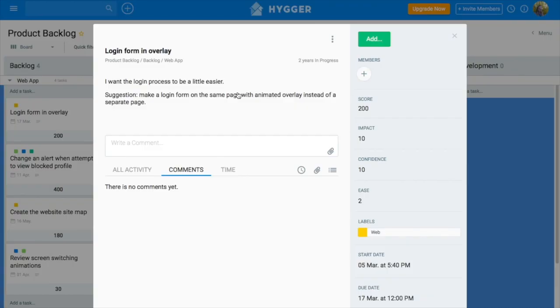Each criterion is rated from 0 to 10. Then multiply impact and confidence by ease and you'll get the final score. The higher the score, the more valuable the task is.